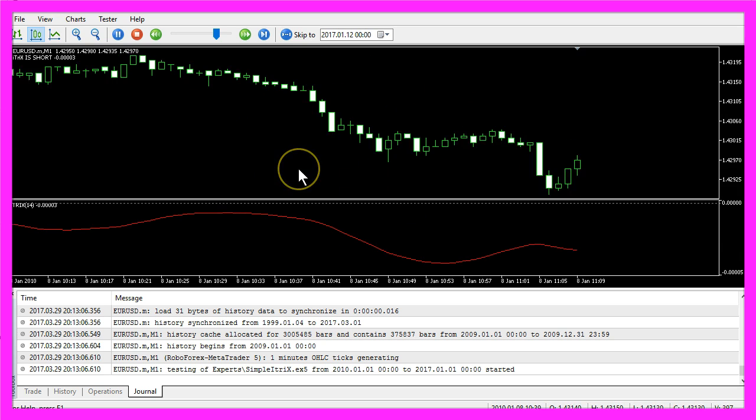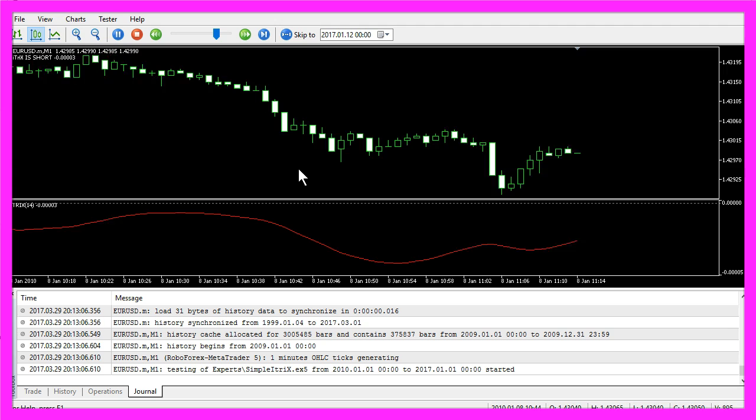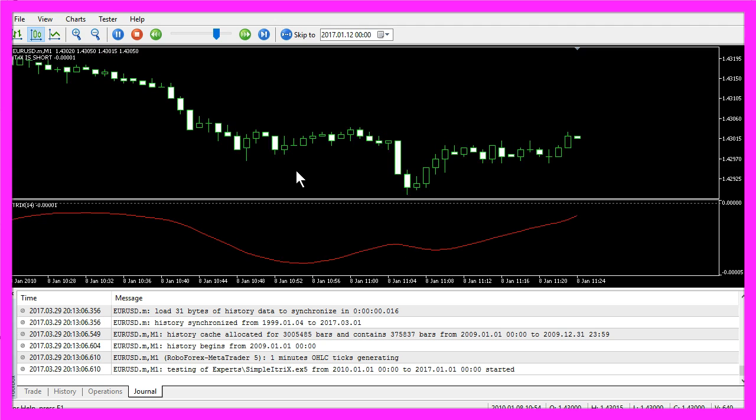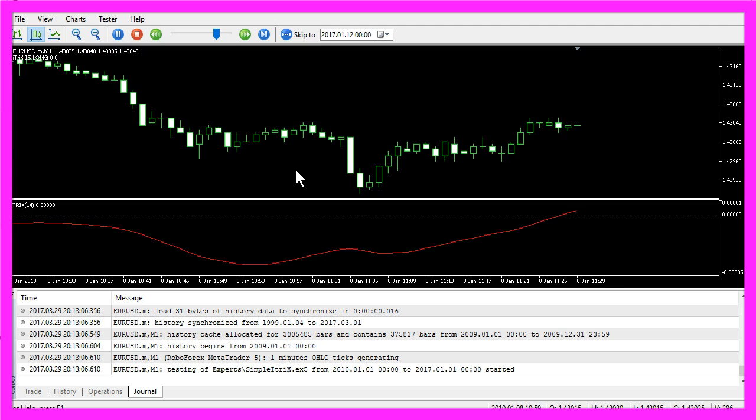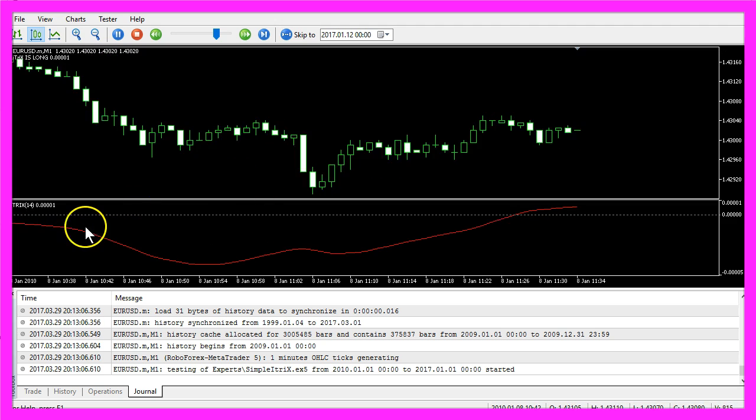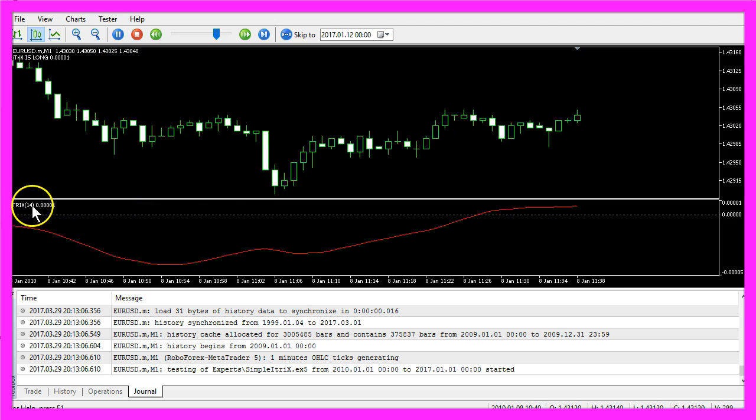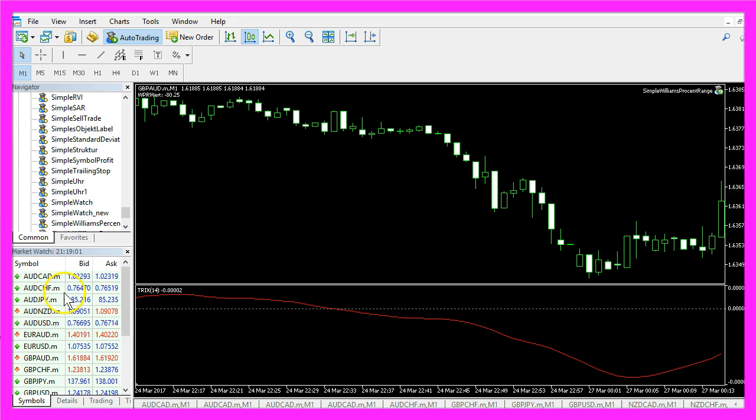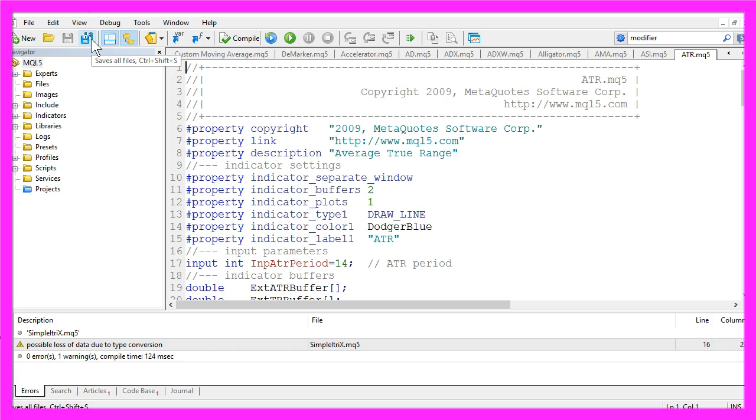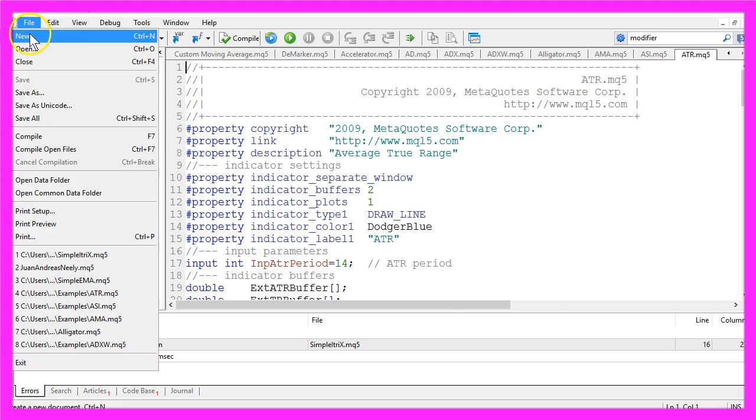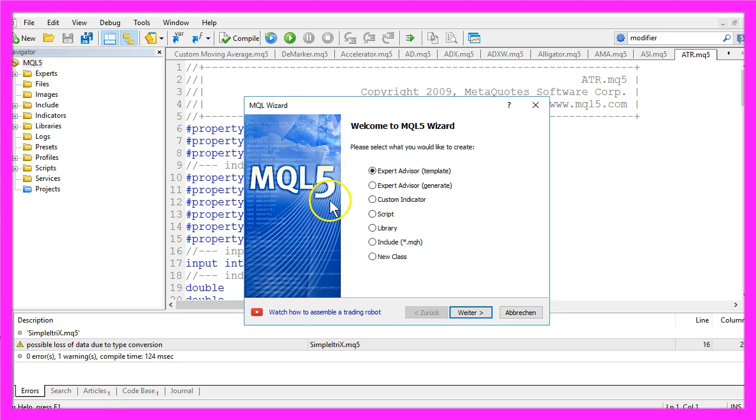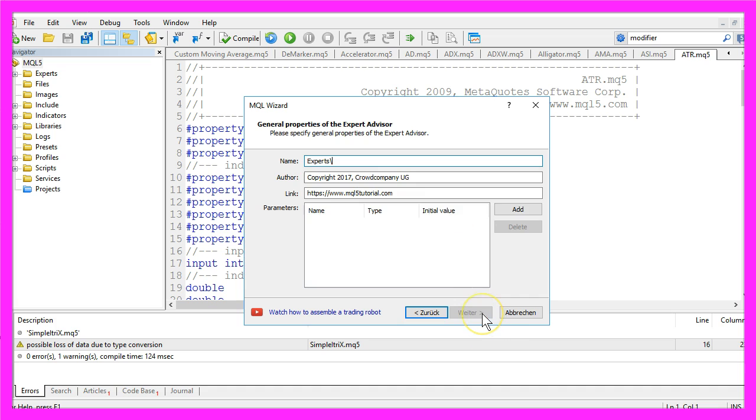Now, how can we create an Expert Advisor that is going to use the TRIX indicator? To do that, please click on the little button here or press the F4 key. That will show the Meta Editor, and here you want to click on File, New, Expert Advisor from Template, Continue.